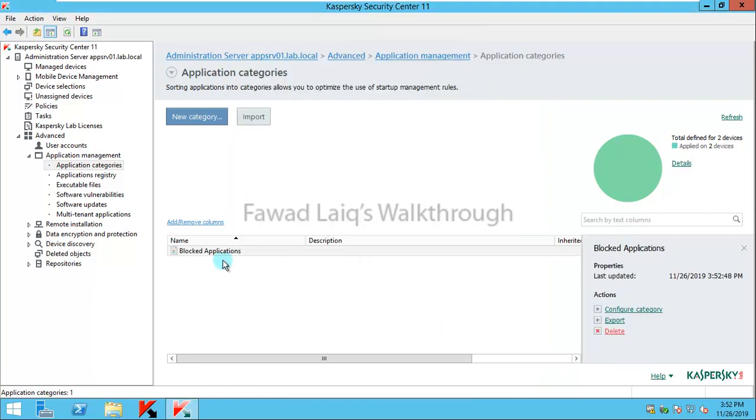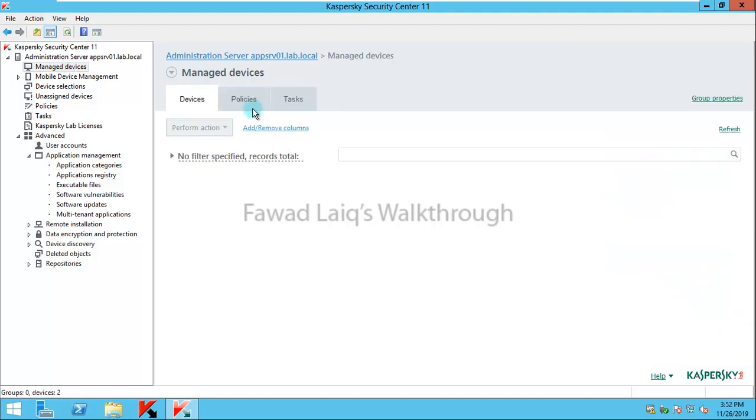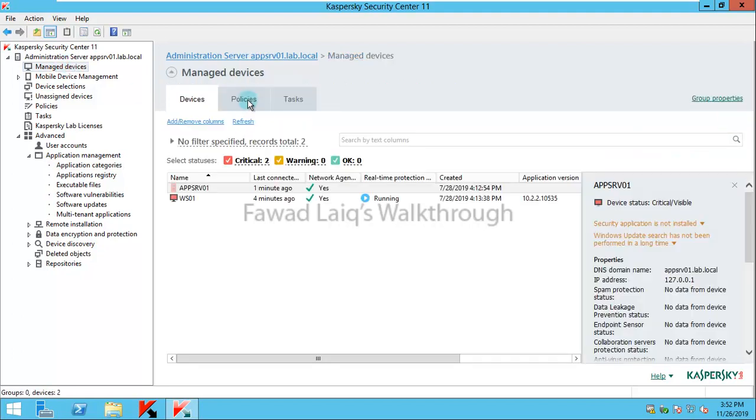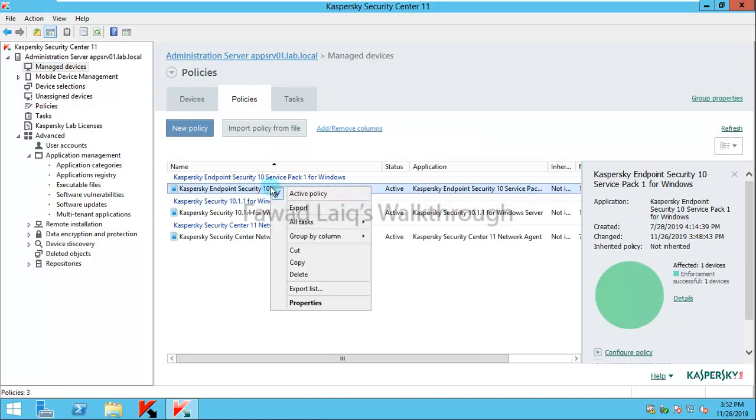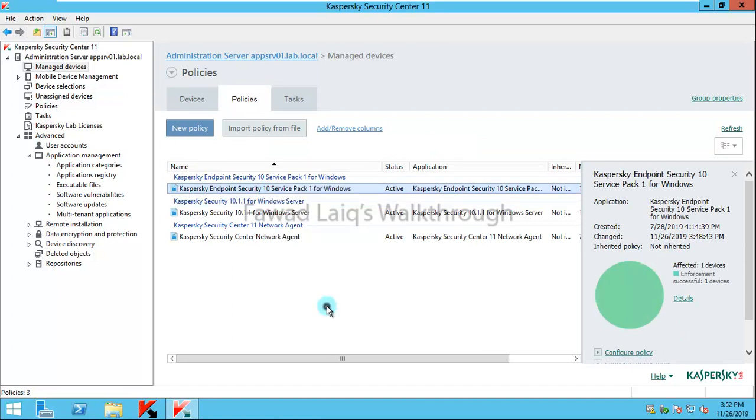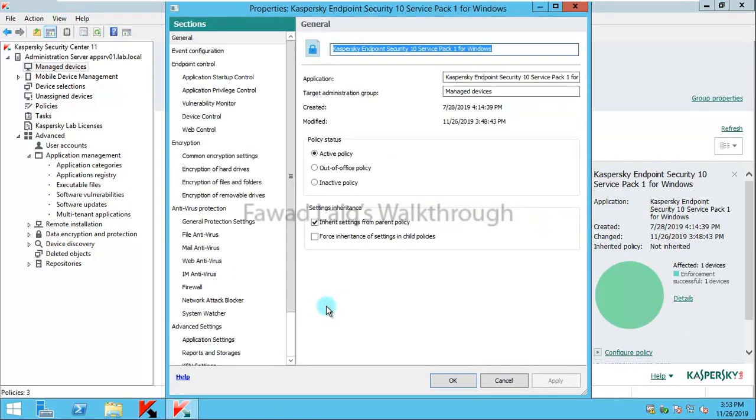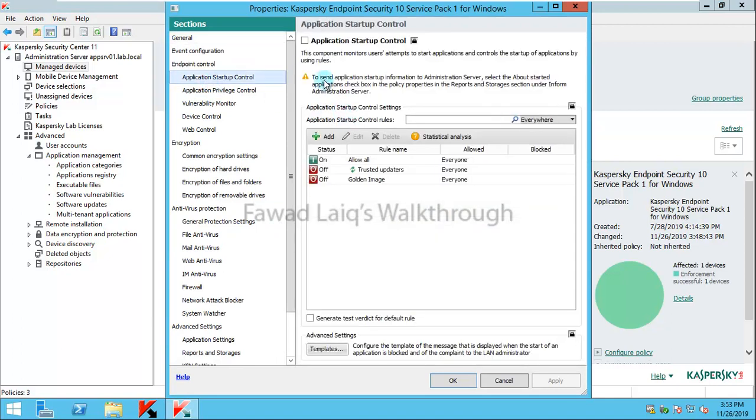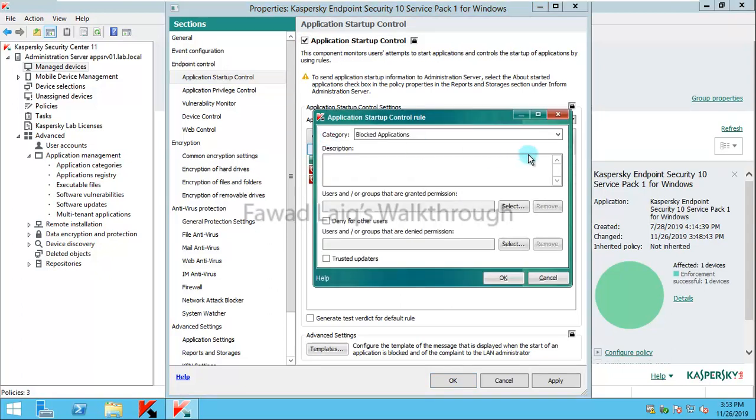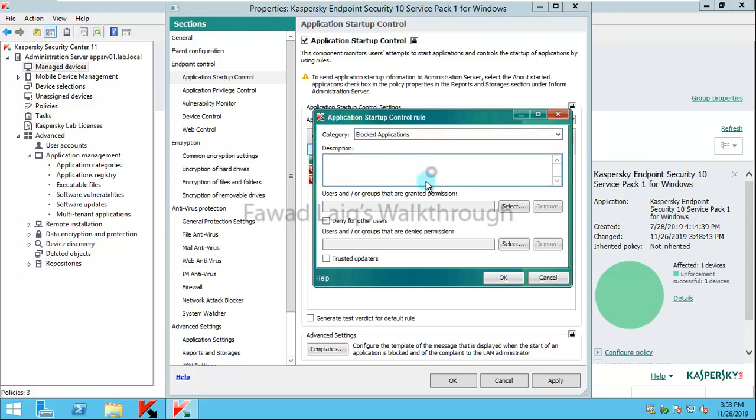The second step is to apply the policy to block this particular category. I'm going to go to policies and then properties of that policy. I'll go to application startup control which is not enabled right now. I'll enable this and add the application category. If I have multiple application categories I would be able to select any one of them. I can write any description.